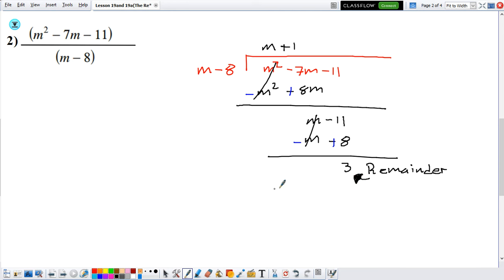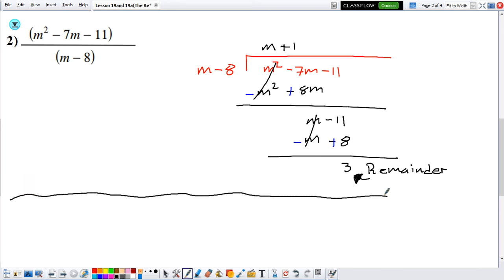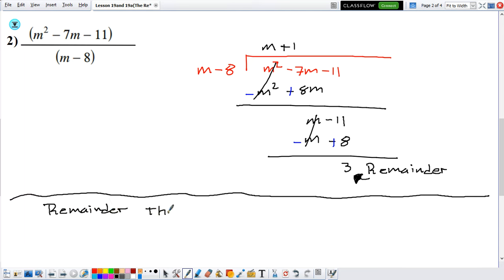Now, can we get the same result using the Remainder Theorem? If we want to use the Remainder Theorem, you first need to identify what your a is. In this case the denominator is m minus 8, so that means your a is 8. To find the remainder, we're going to look at the numerator and evaluate it at 8.